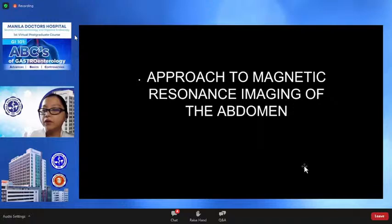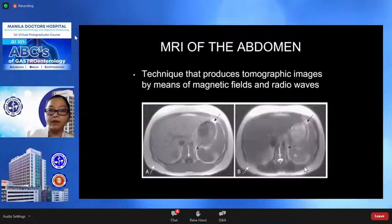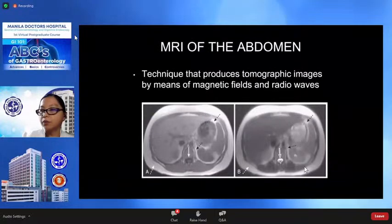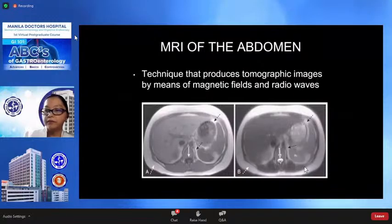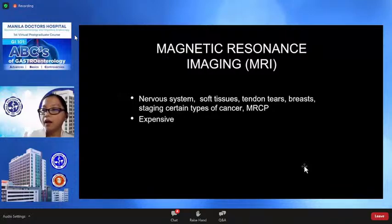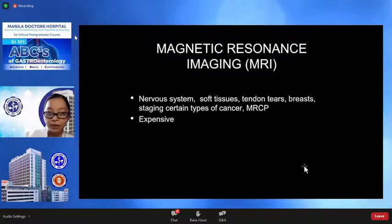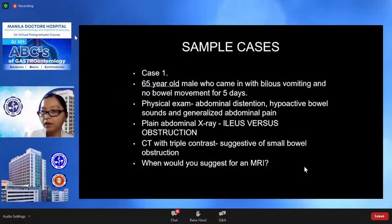I will touch briefly on MRI, or magnetic resonance imaging, giving examples of some topics and discussing when to request MRI or when it will be beneficial. MRI is a technique that produces tomographic images by means of magnetic fields and radio waves, and is used for staging certain types of cancer, although the modality is a bit expensive.